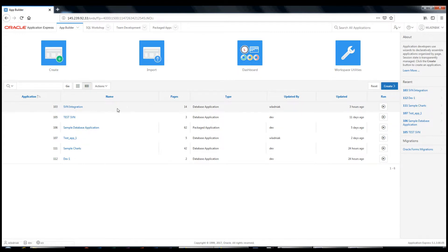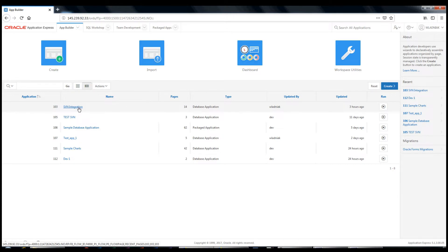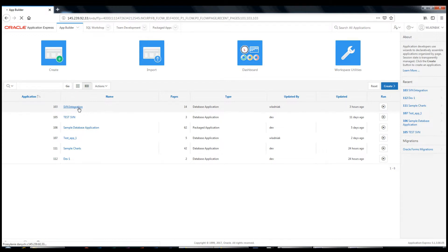This is an important tool for development teams where multiple developers are working on the same applications at the same time. It allows concurrent application changes. To start working with SVN, you must first install the SVN integration application and then run it.